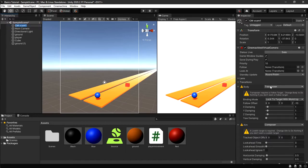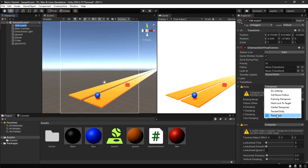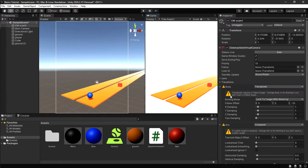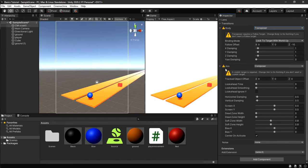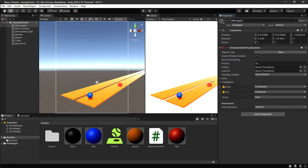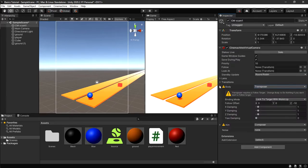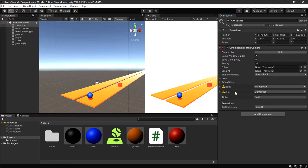Click the virtual camera and go to Body. Set Body to Transposer, since we need it to follow our player. Leave all other settings alone for now. Then go to Aim and set it to Composer. Just make sure Body is on Transposer and Aim is on Composer — don't touch anything else.